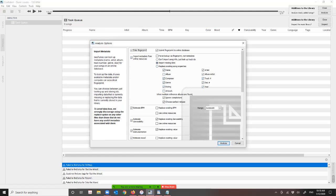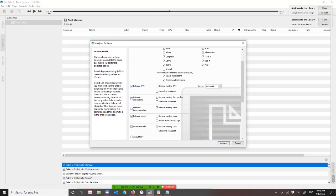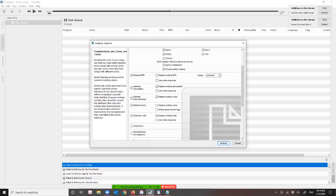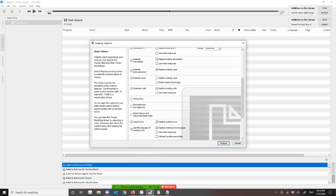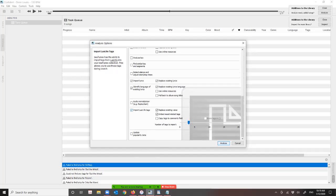One thing I decided to do was when importing metadata from online resources, I imported missing data only instead of overwriting genre and other things I'd worked hard on. For example, with electronic dance music there are a gazillion different types of genres and you might prefer your own genre labeling. There's Estimate BPM — I wanted that — plus Estimate Danceability, Instrumentation, Mood, and Color. These are things you should read about on the side to decide if you want to use them.